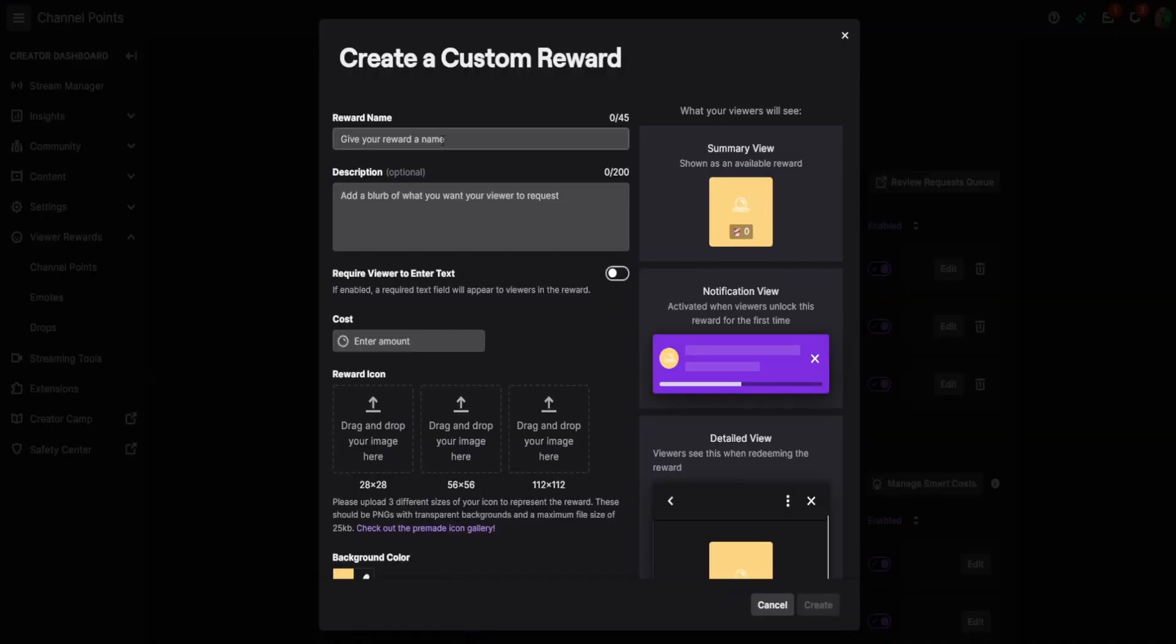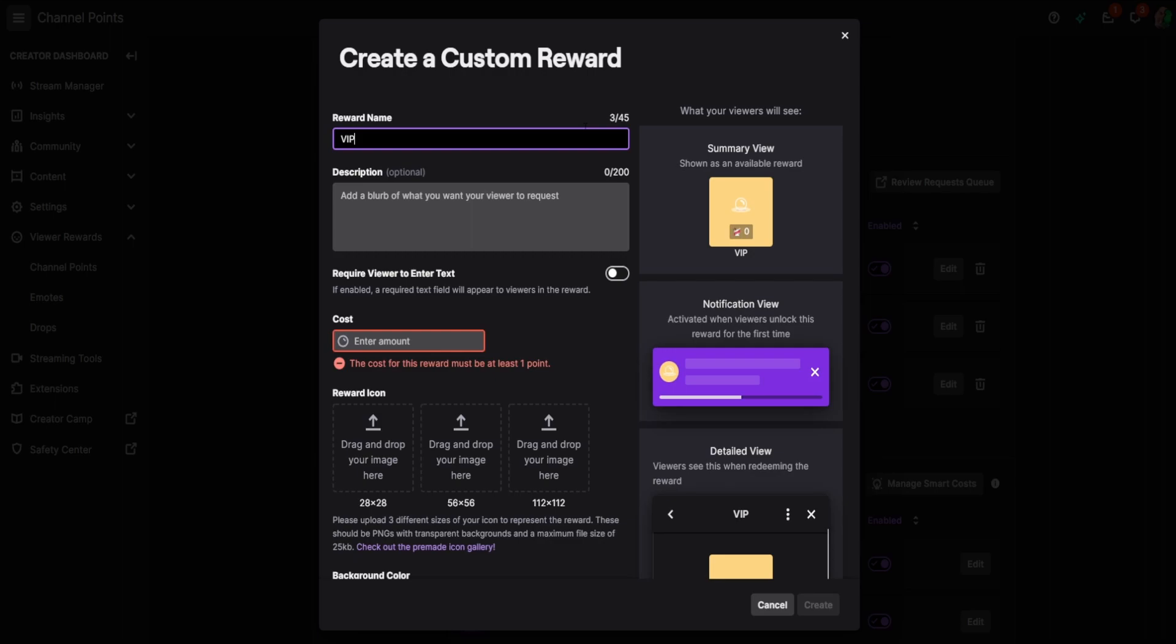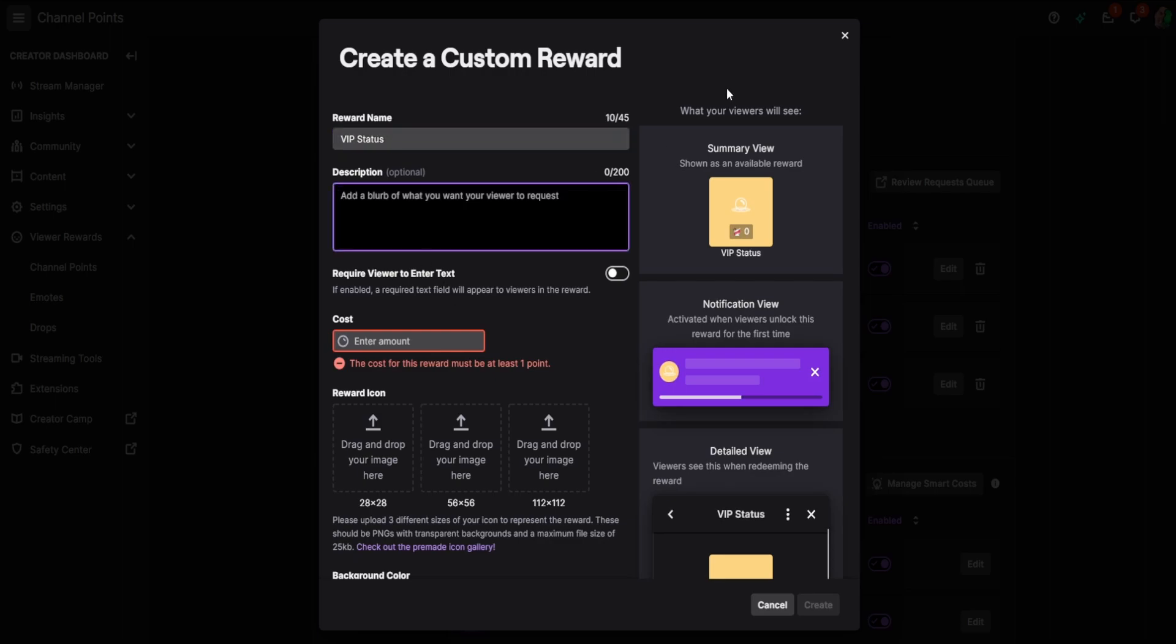So you make these up yourself. You decide what you want to be the reward. So for me, it's going to be VIP status. I'm going to make somebody in the chat VIP, depending on how many points they spend. So I'm going to say VIP status is the reward name. And then you could make a little description of what it does. So I'm going to say get VIP status in my chat.